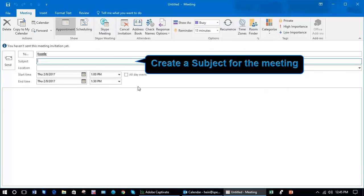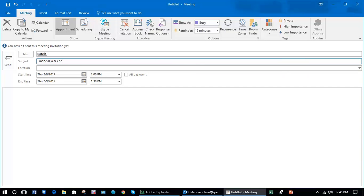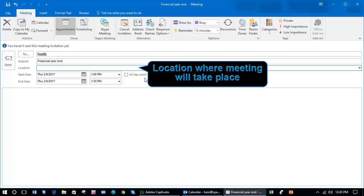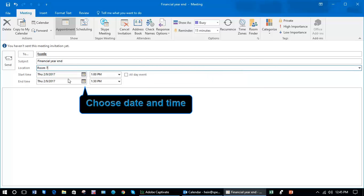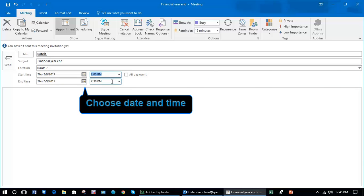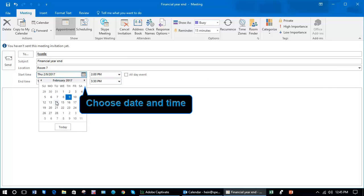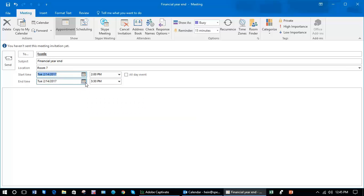Choose the subject of the meeting, your location, and your start date and end date and times. Let's make it for Tuesday the 14th.